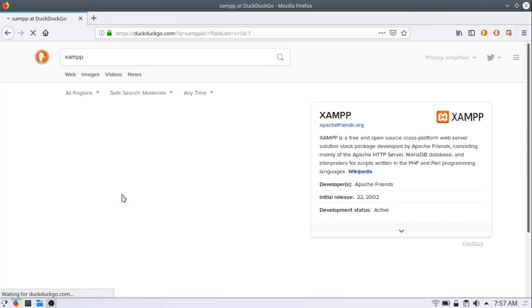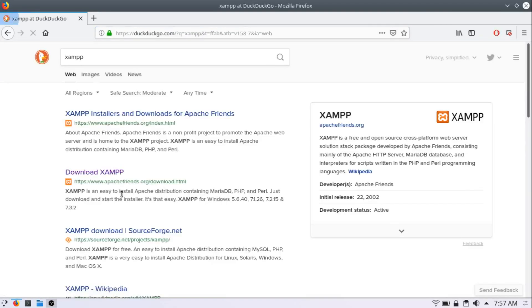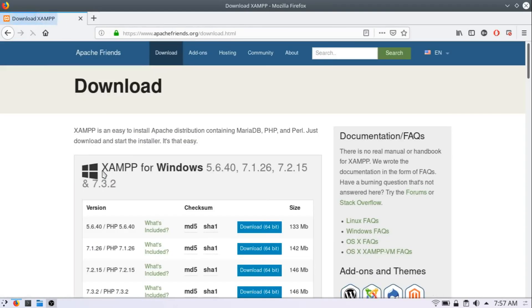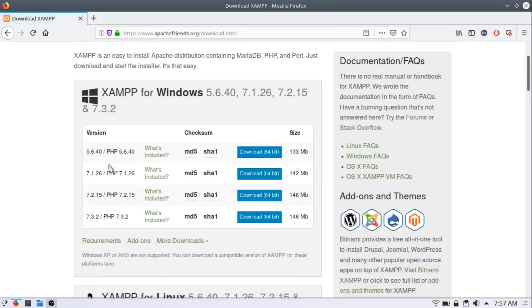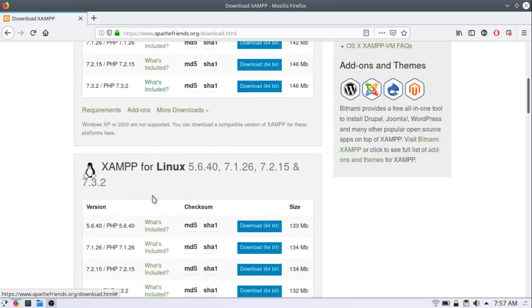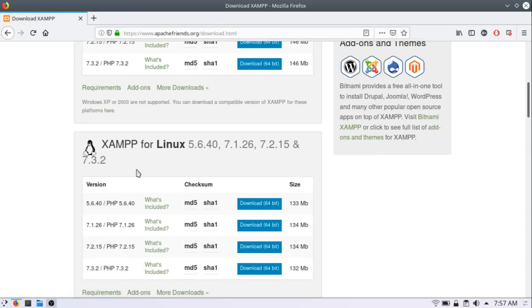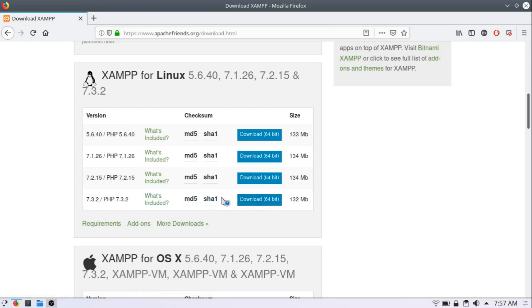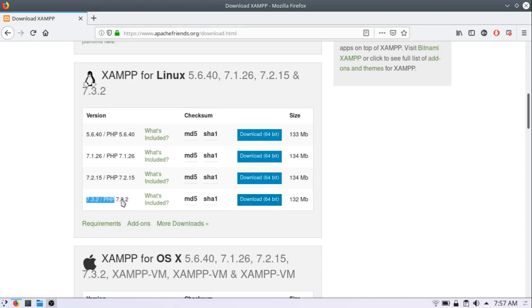Here, click on download XAMPP. If you are in Windows, you can download your XAMPP server from here. But since we are downloading it on Linux, we will go here and click this download icon. Make sure it is the latest version of PHP and click on download.